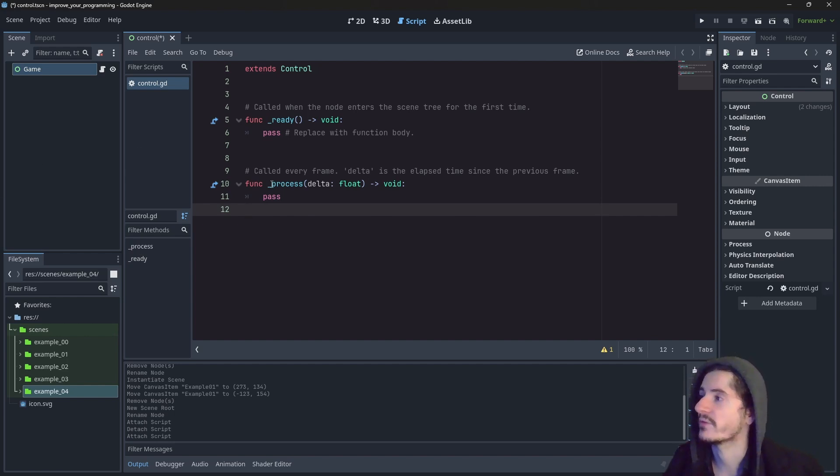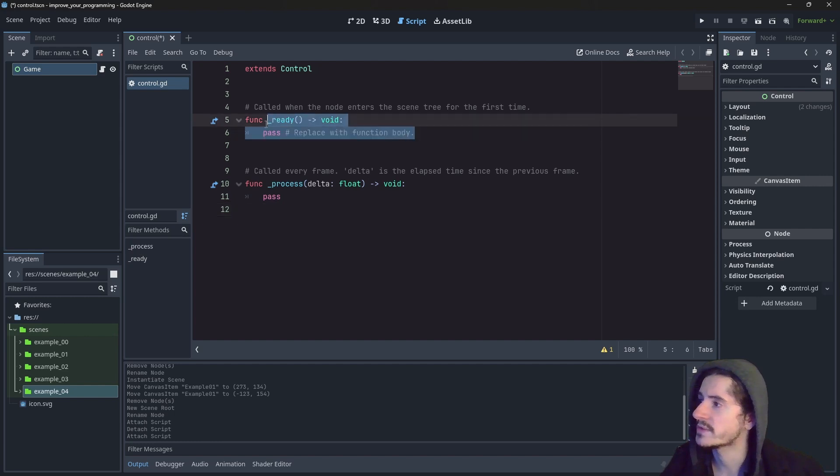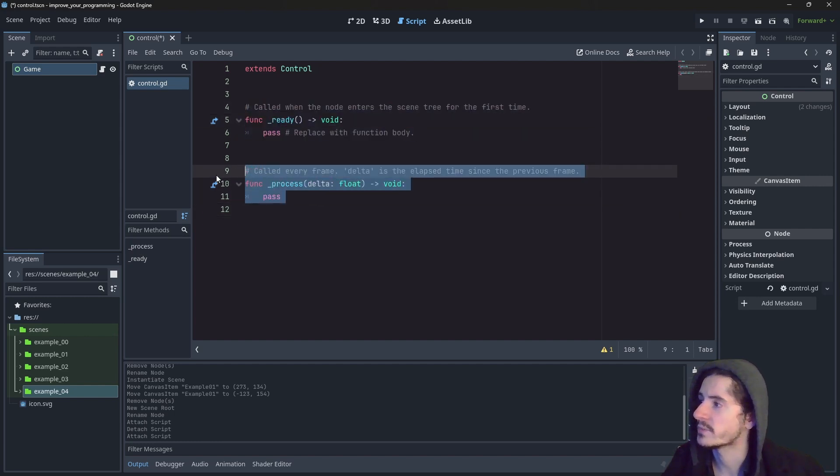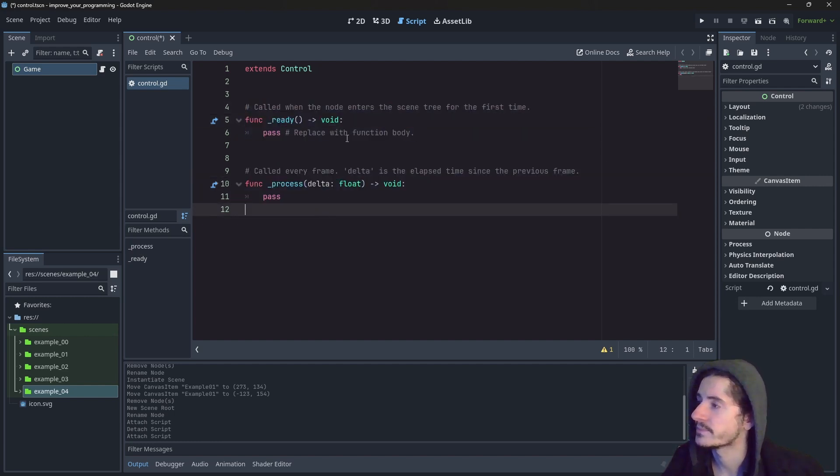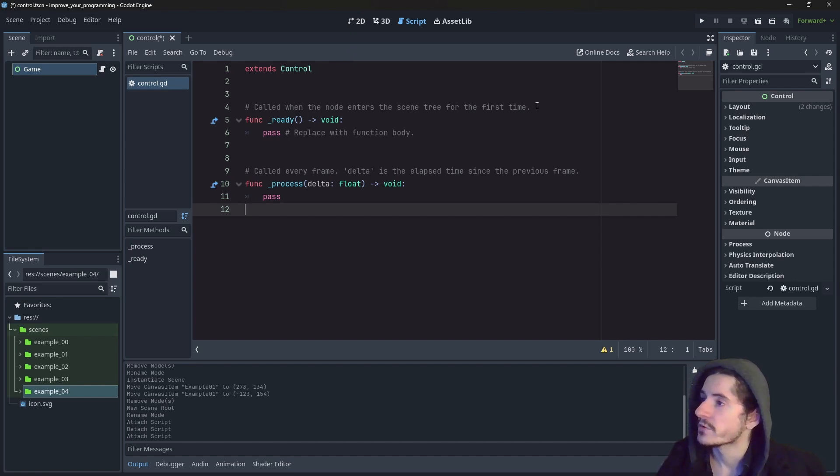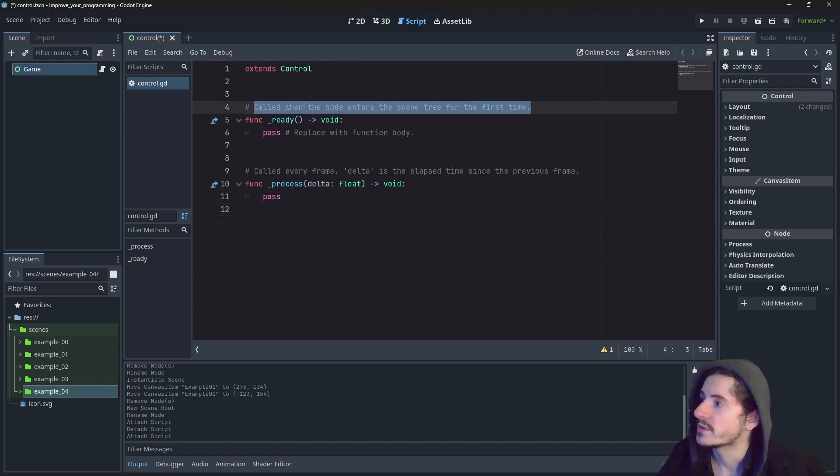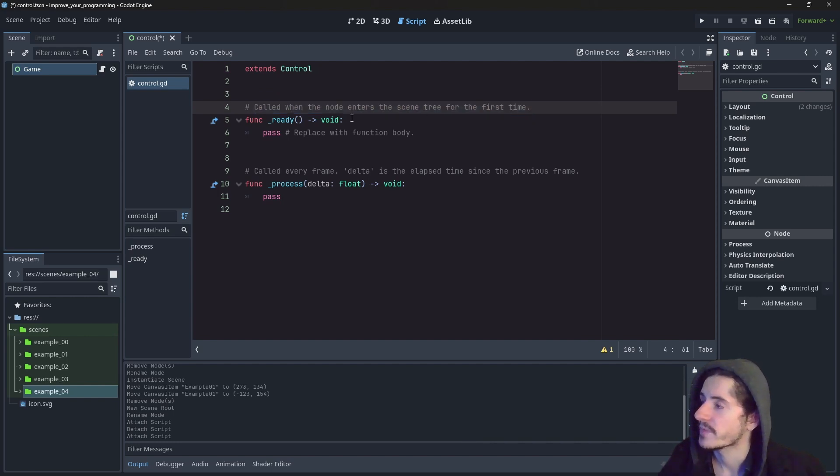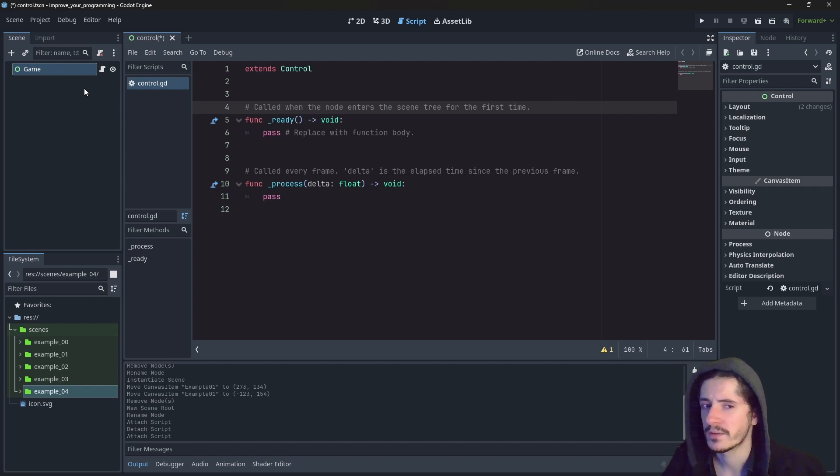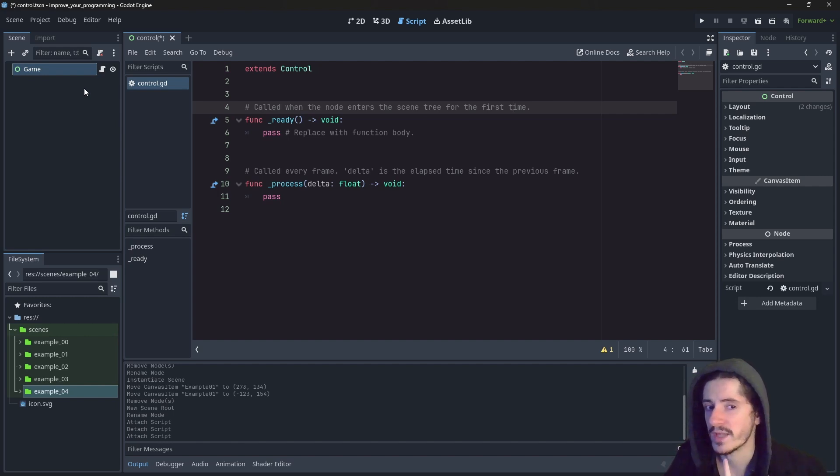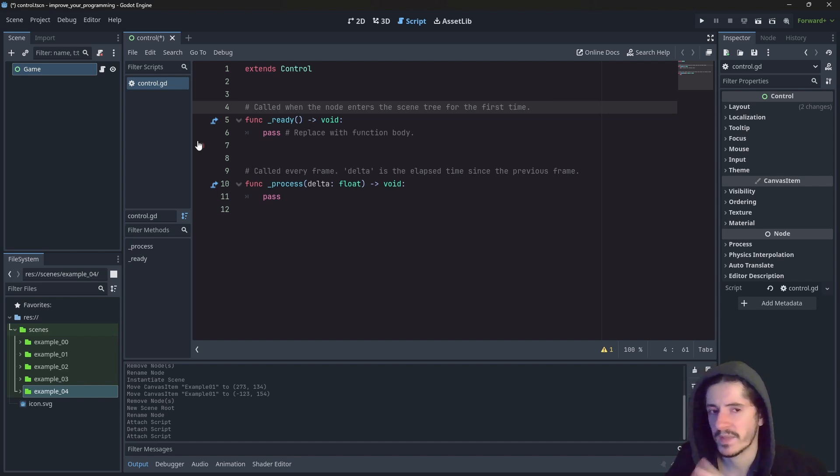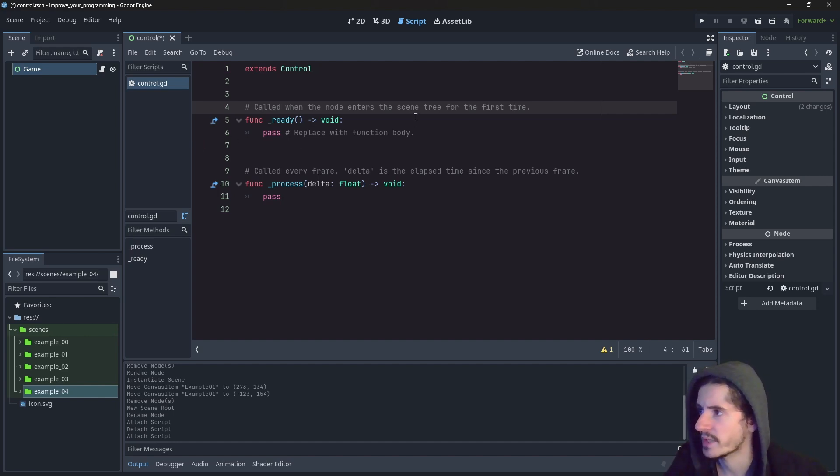So here we do have two functions. The first one is the ready, and the second one is the process. So Godot says that the first one is called when the node enters the scene tree for the first time. So basically when the node is entering the tree, which is a specific thing, it's not when the node is created, it's when it enters the tree. This is something we will see much later.